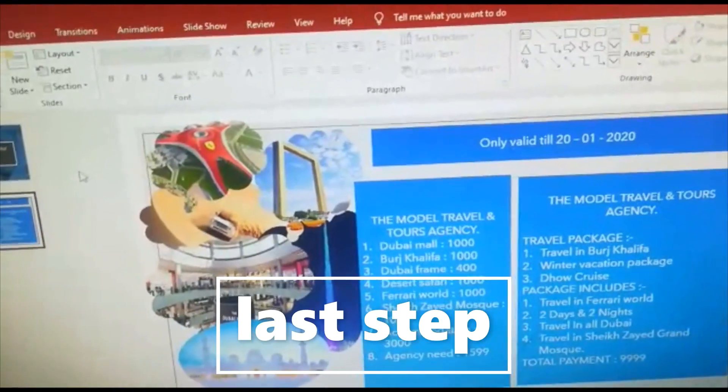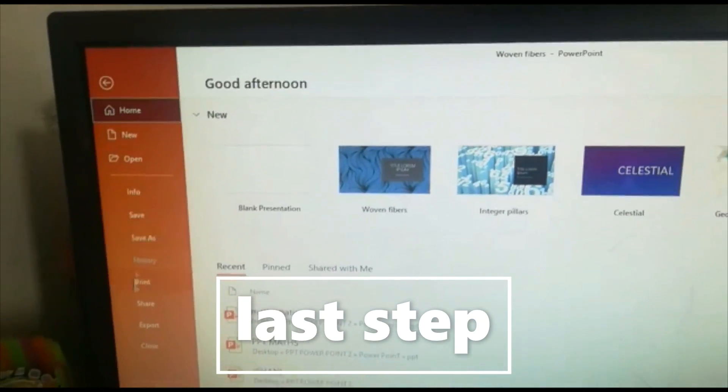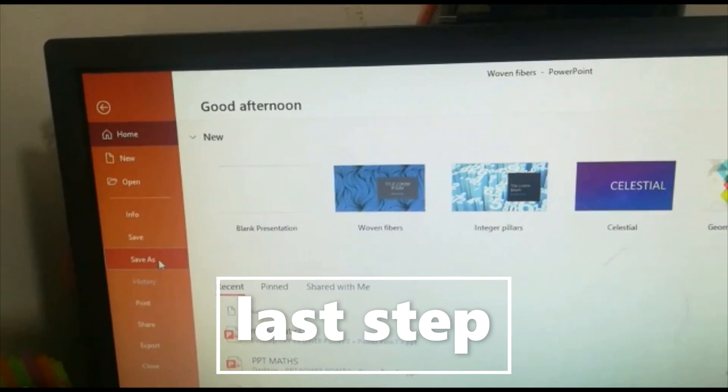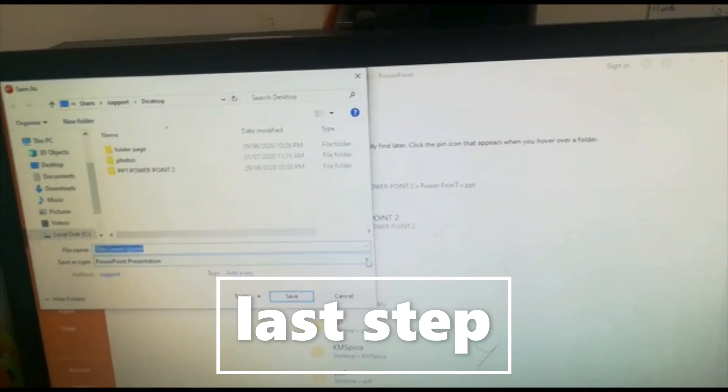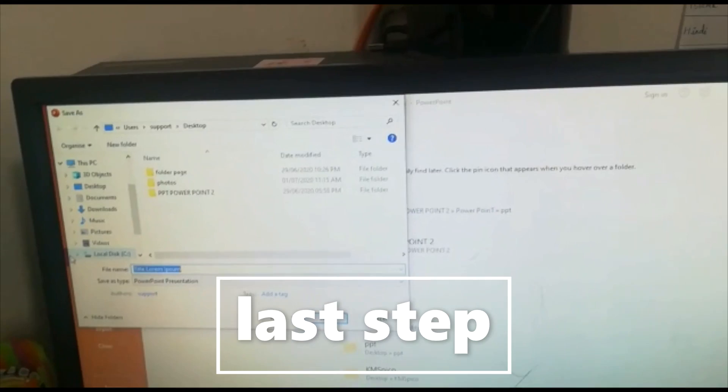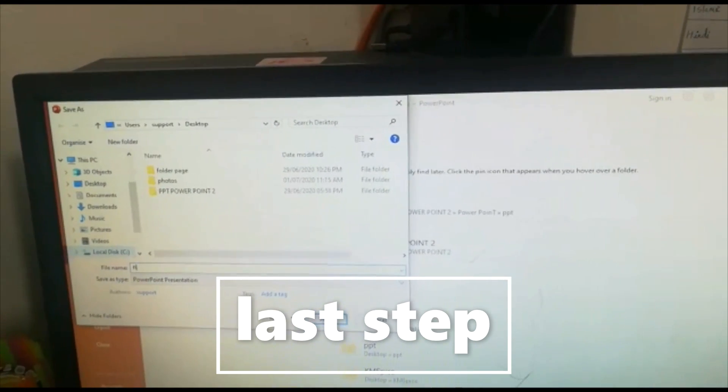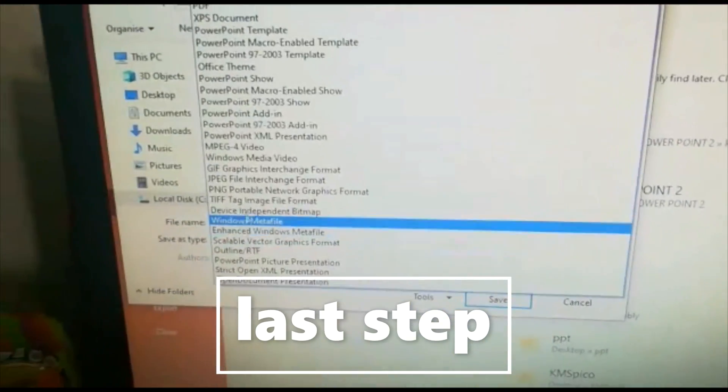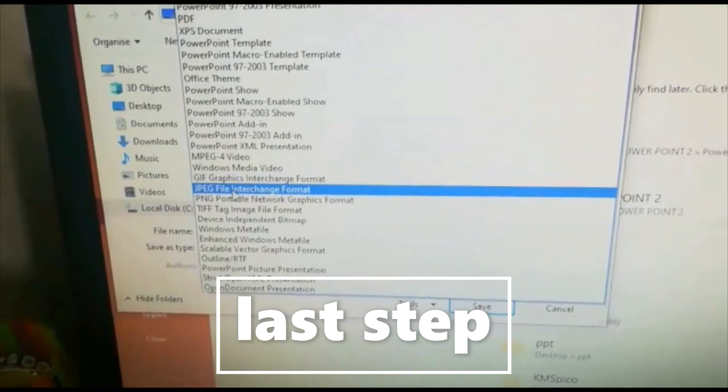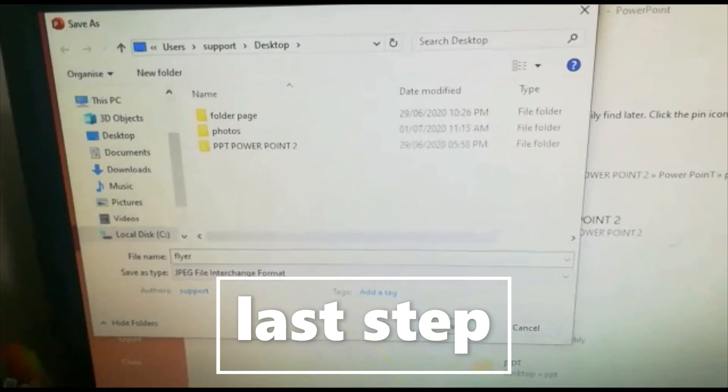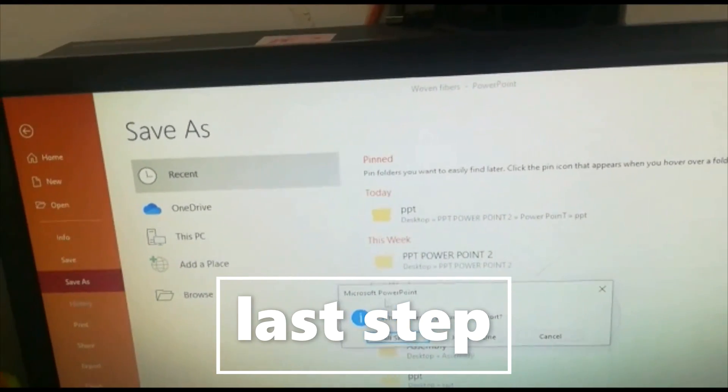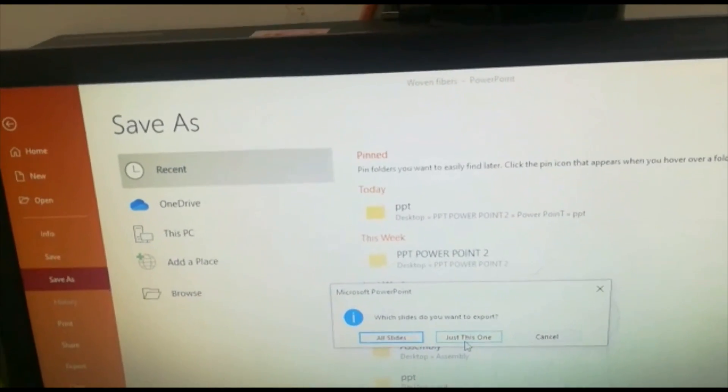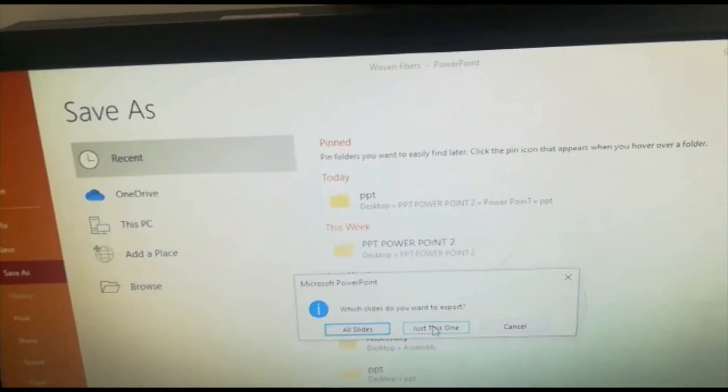Next step is to save it. So here you can see file, then you can see some things. There you can see save as. Now you can take desktop or the file which you are thinking to save. Then you can type what you are thinking. So flyer, I am typing it as flyer. Now the save as type. Now you can see one small window coming after that. So you have to click which slide you want to export to JPEG. Just this one I want. So I am just clicking just this one.